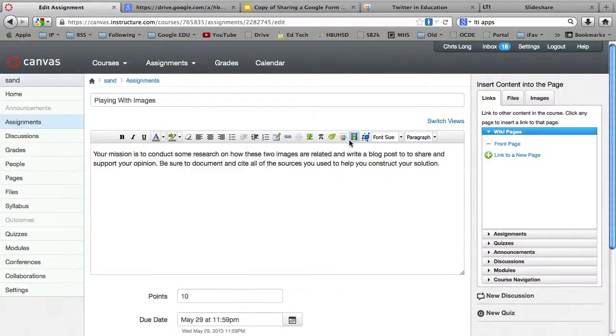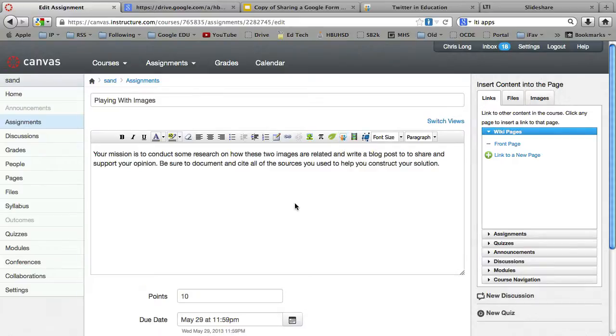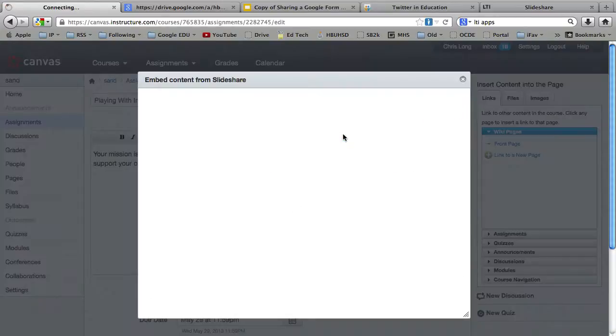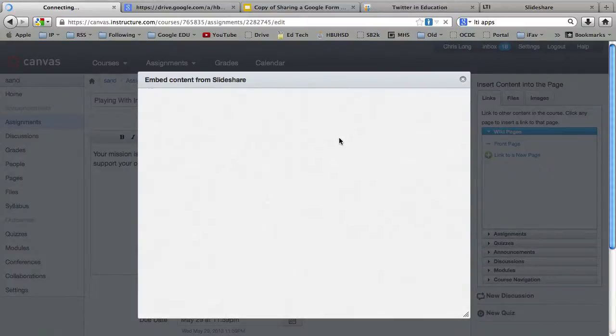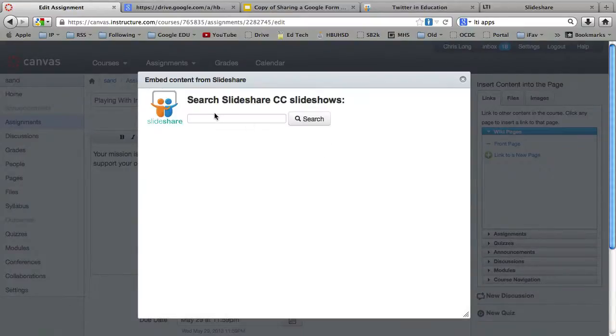And notice you have now the SlideShare logo on your Rich Text Editor. So click somewhere where you want to embed the SlideShare. Click on that logo. It will bring this up.